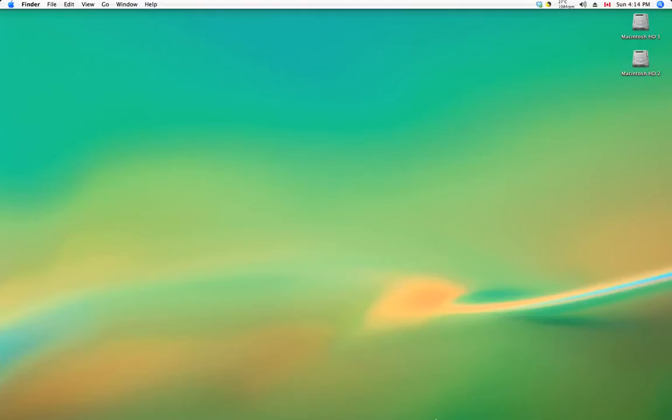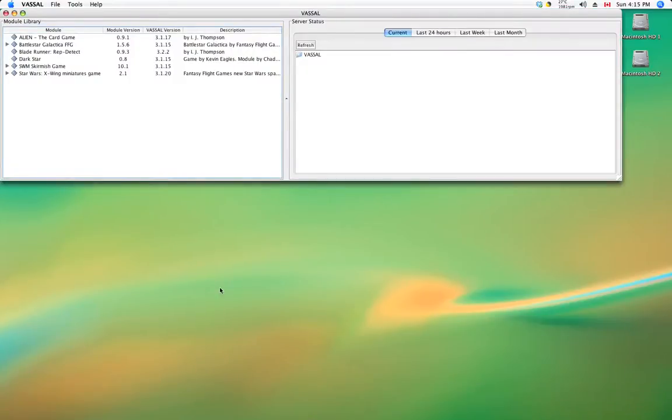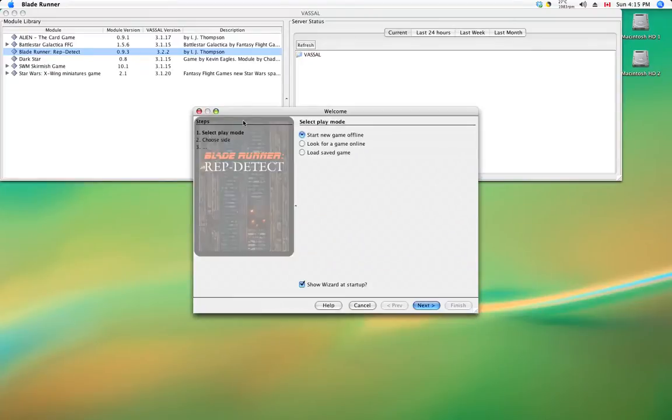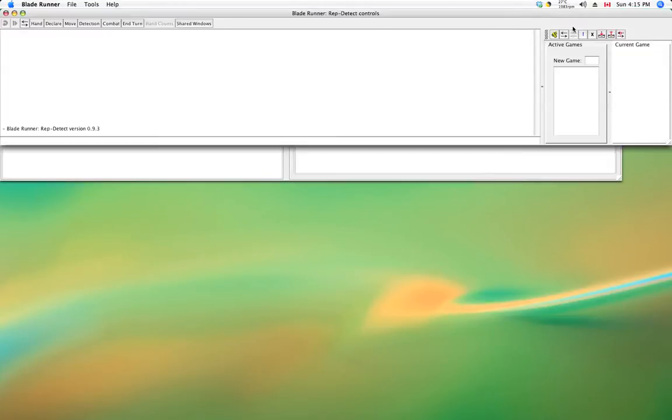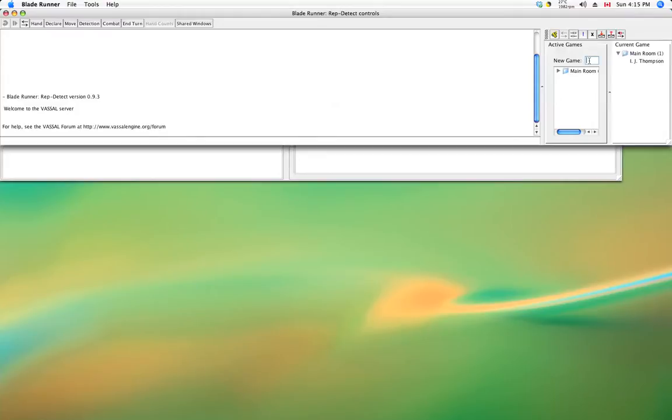Now this video is going to assume that you're at least passingly familiar with the workings of Vassal. If you're not, I'm sure there are videos or documents around that can help you. But for this video, we're just going to concern ourselves with Blade Runner. So let's select it. Wait a moment for things to get chugging and let's look for a game online.